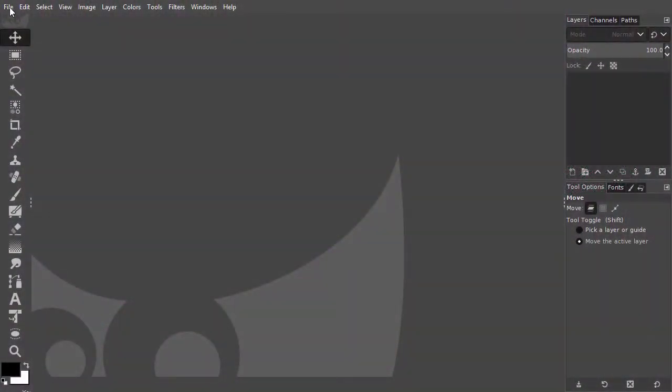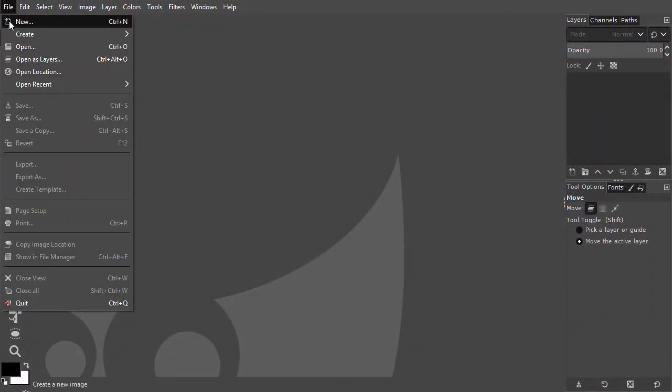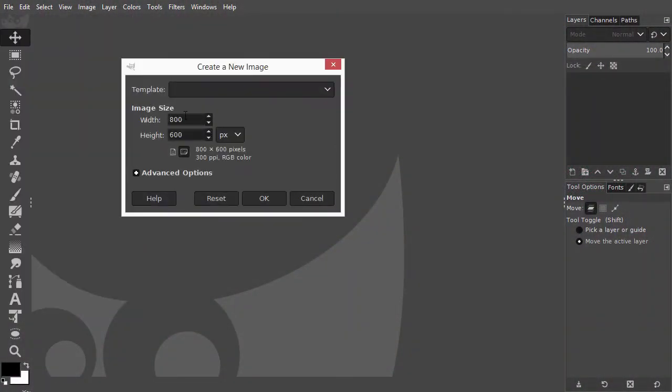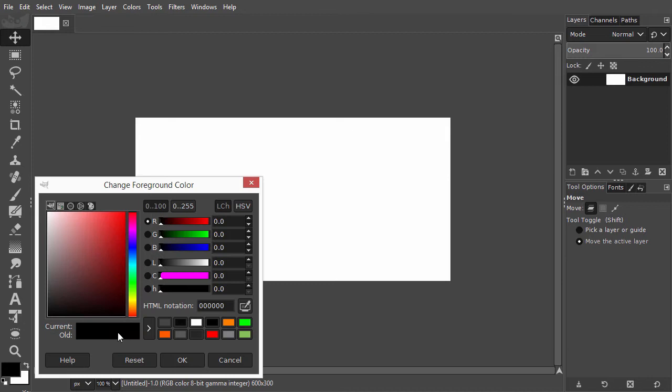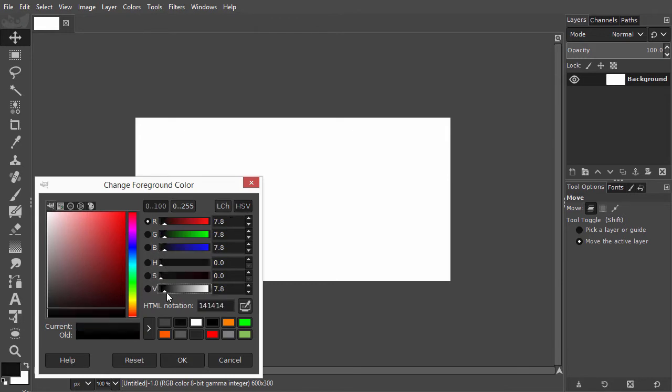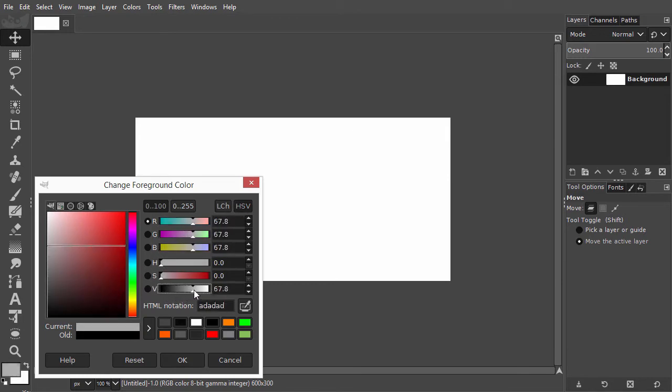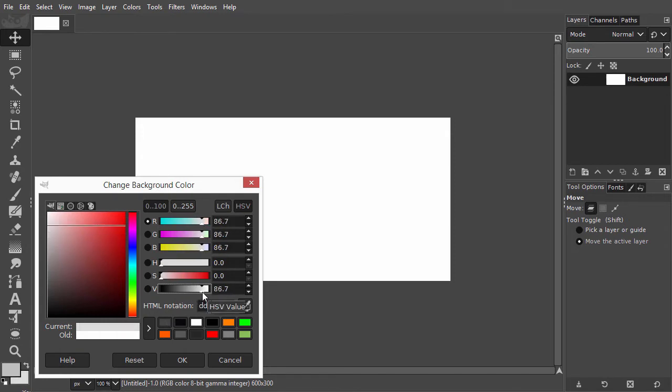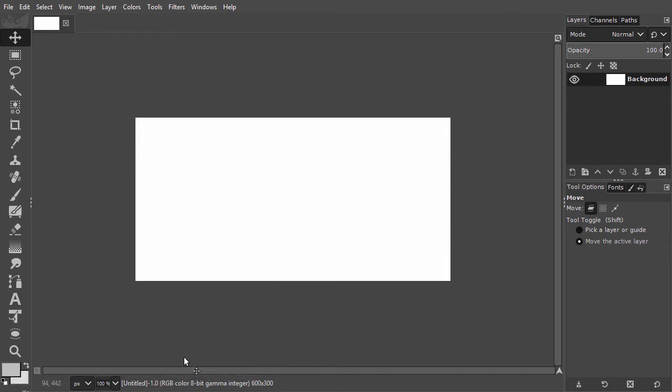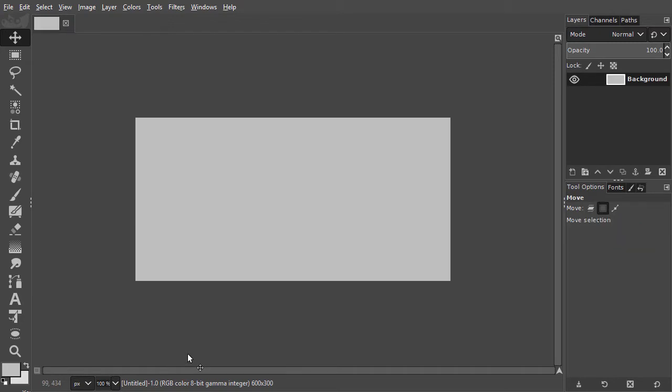I create a new document and make it 600 by 300 pixels. I click on the foreground color and make a gray by dragging value to about 75. Then I click on the background color and make a lighter gray, about 90. I fill the layer with the foreground color by pressing Alt-Backspace.